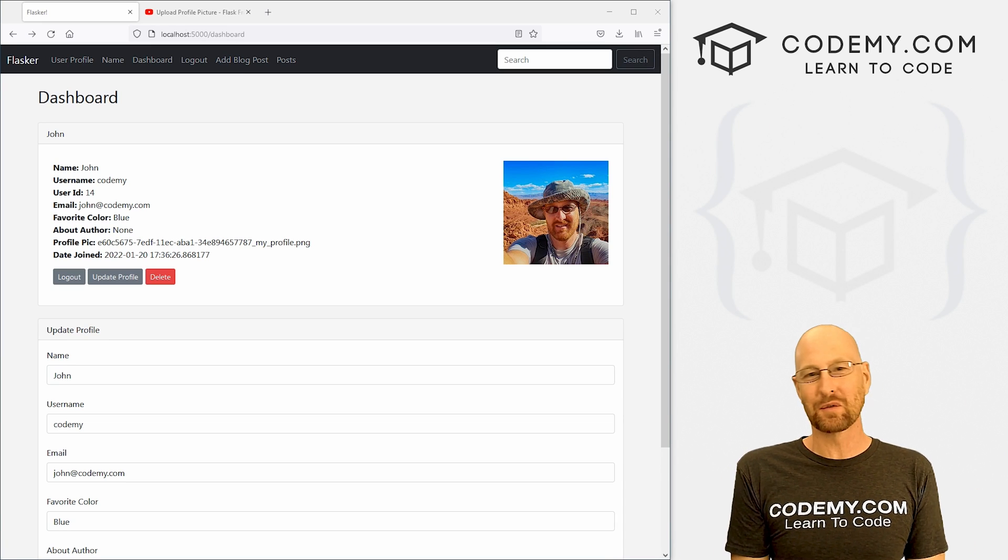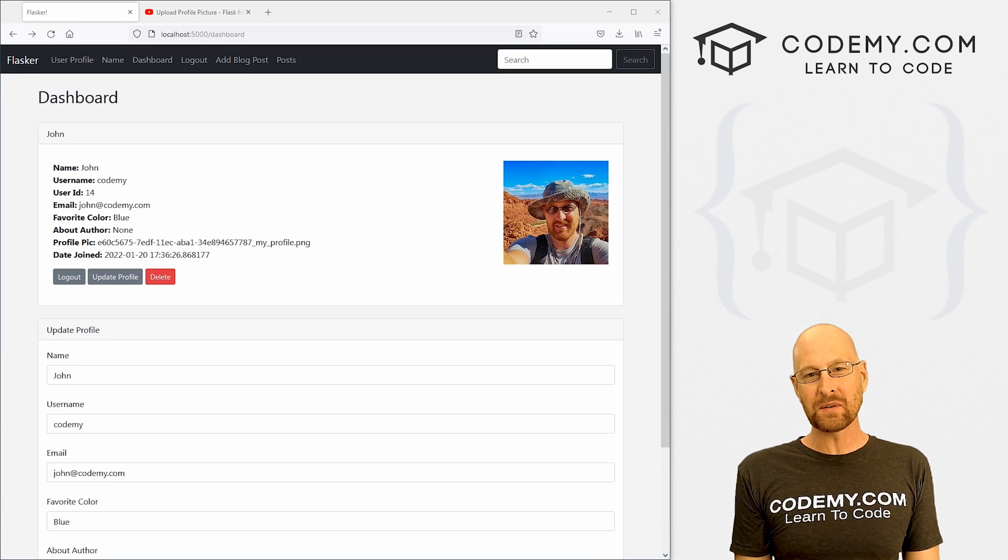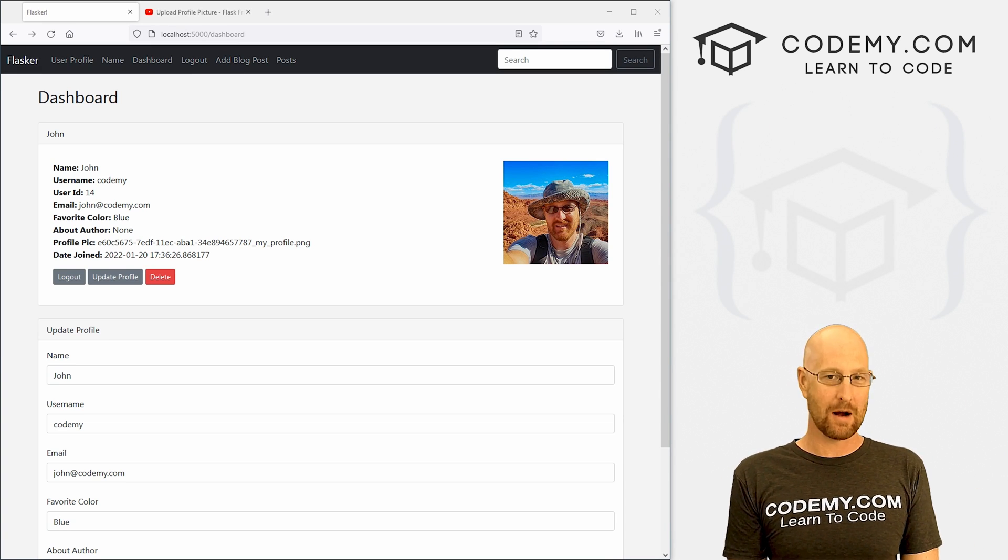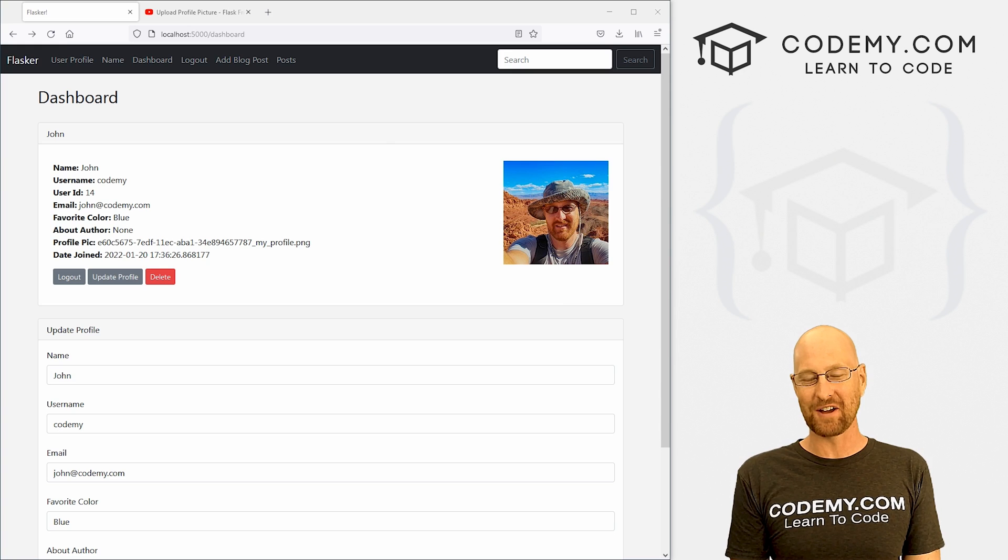What's going on guys, John Elder here from CodingMe.com. And in this video, we're going to fix our profile pick for our app with Flask and Python.